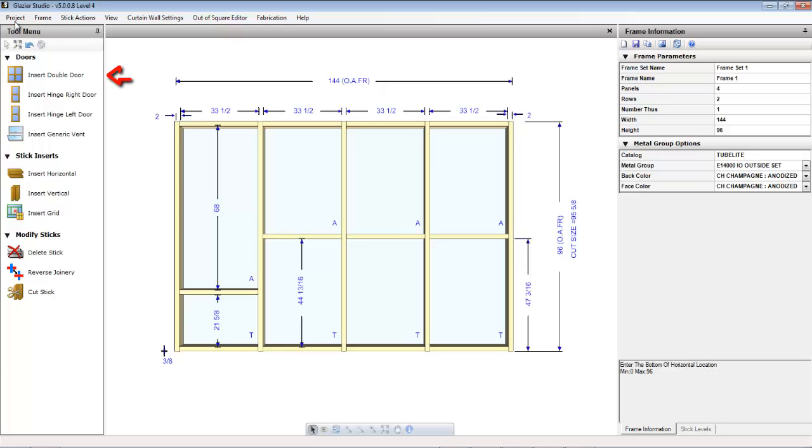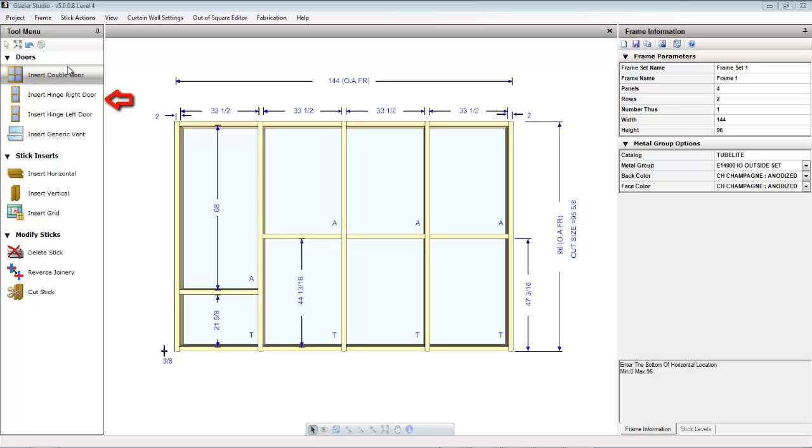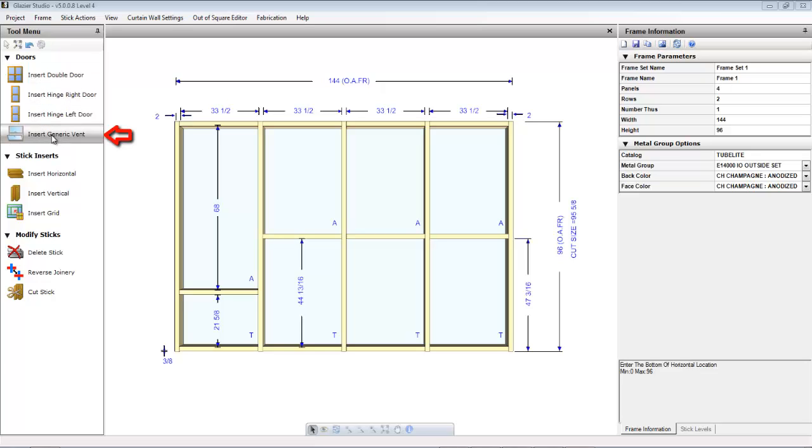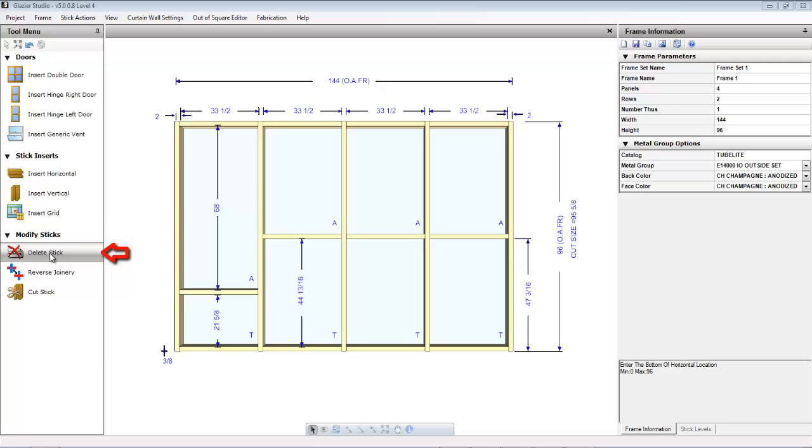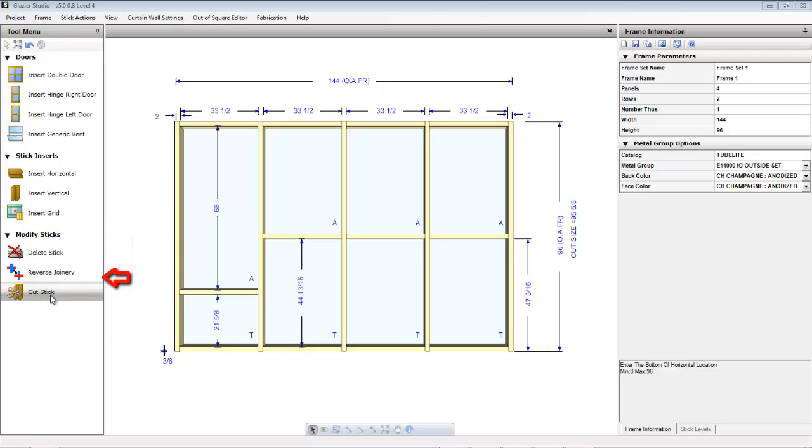Some of the more commonly used functions are listed on the left-hand side in the tool menu. In this menu, you have the ability to insert doors such as double doors, left or right hinge doors. You can also insert vents. You can do stick inserts such as inserting horizontals, verticals, or grids of horizontals and verticals in an opening. You can delete selected sticks, reverse joints or joineries, or cut a stick.